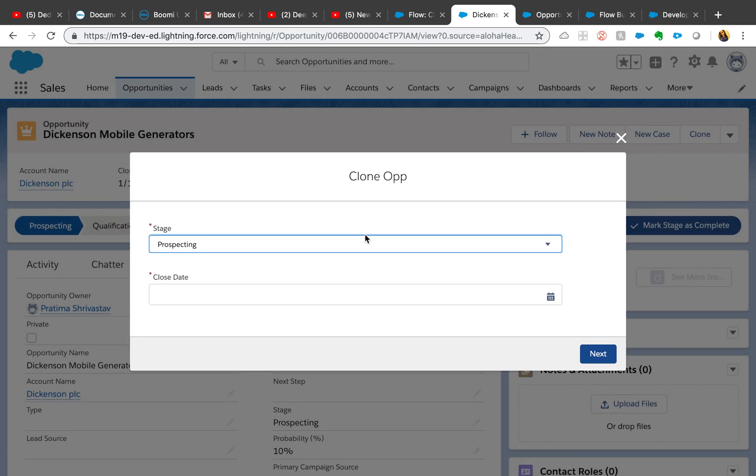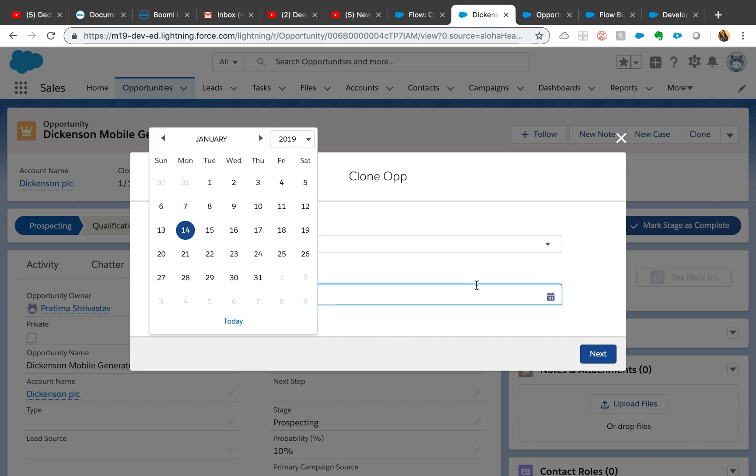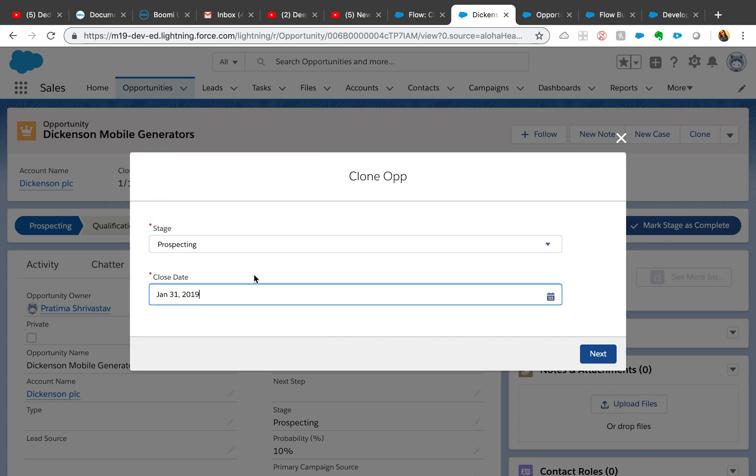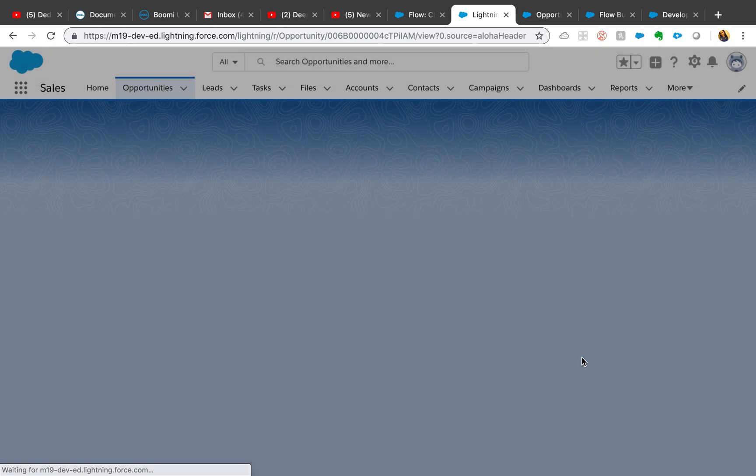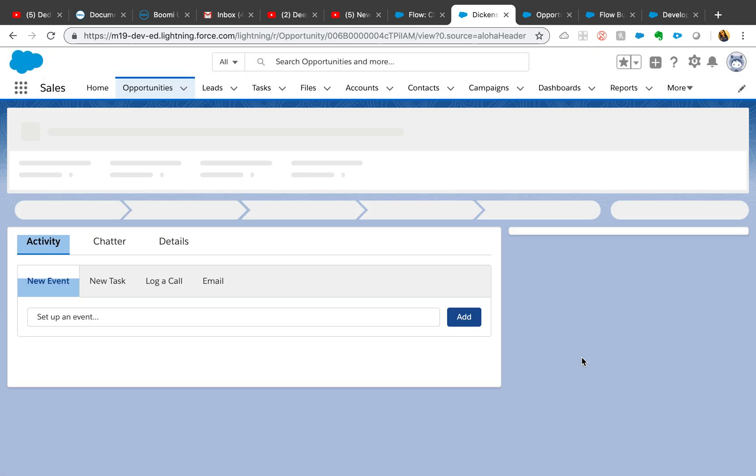It will show you the fields. The reason I have prospecting is because the current opportunity is also prospecting, so that's how we pull it automatically from there. I just want to change the close date and it should redirect me to the newly created opportunity.